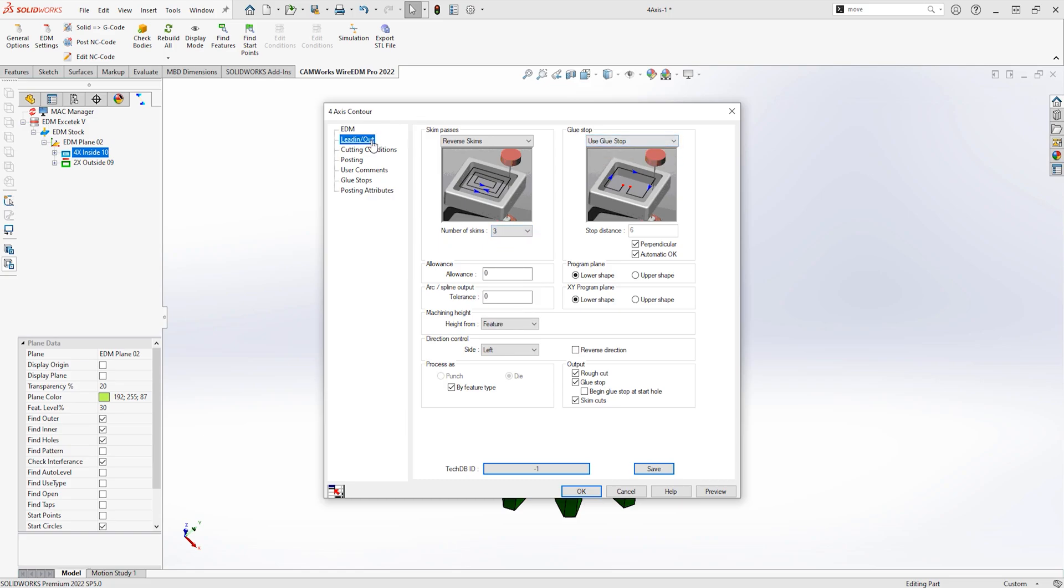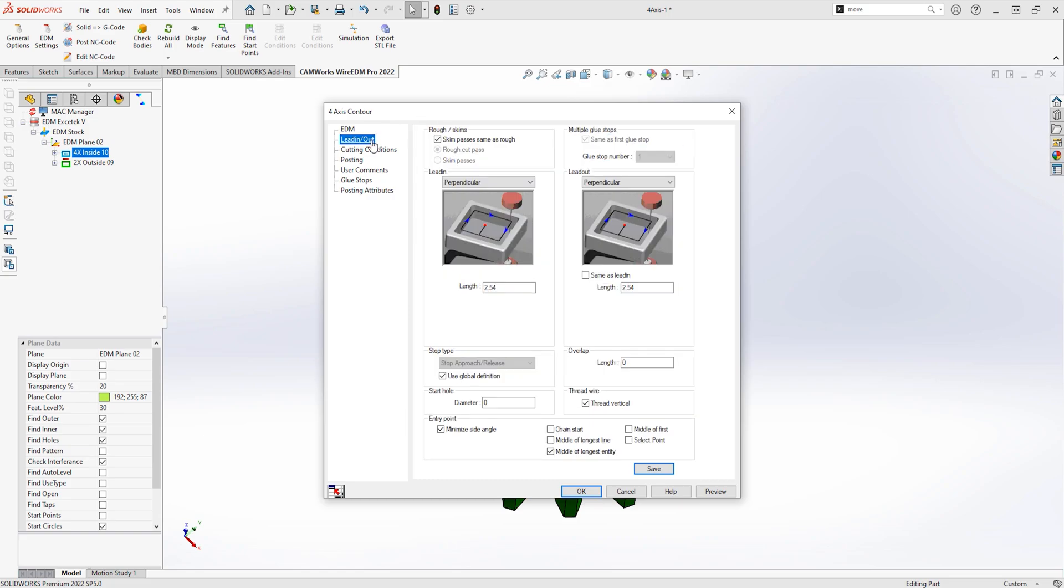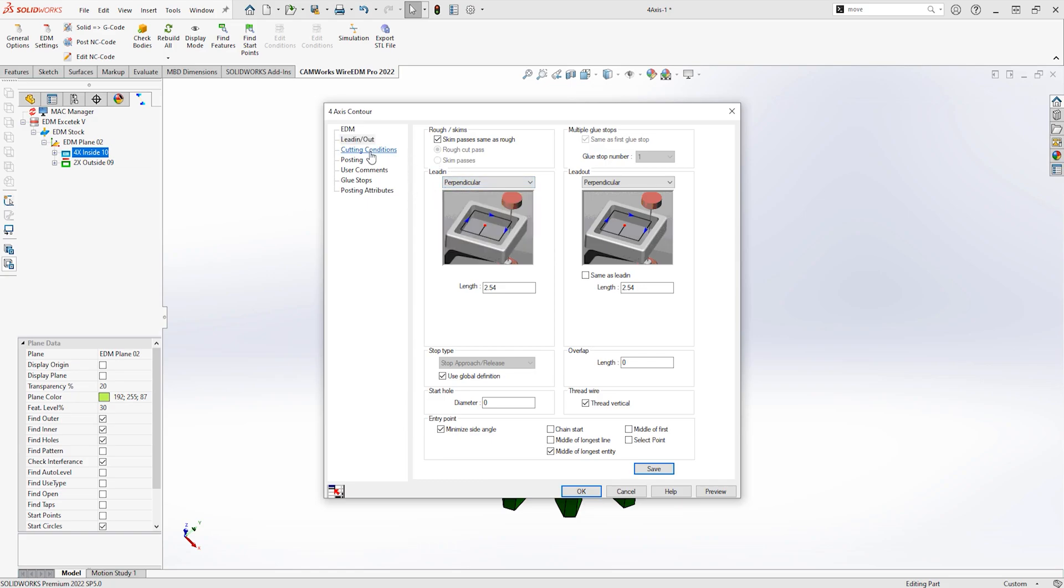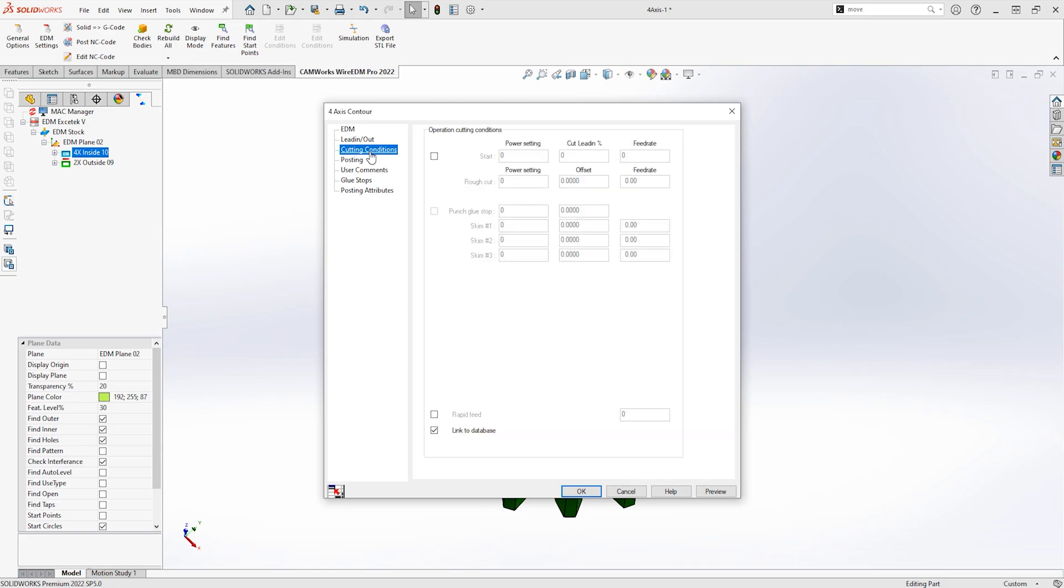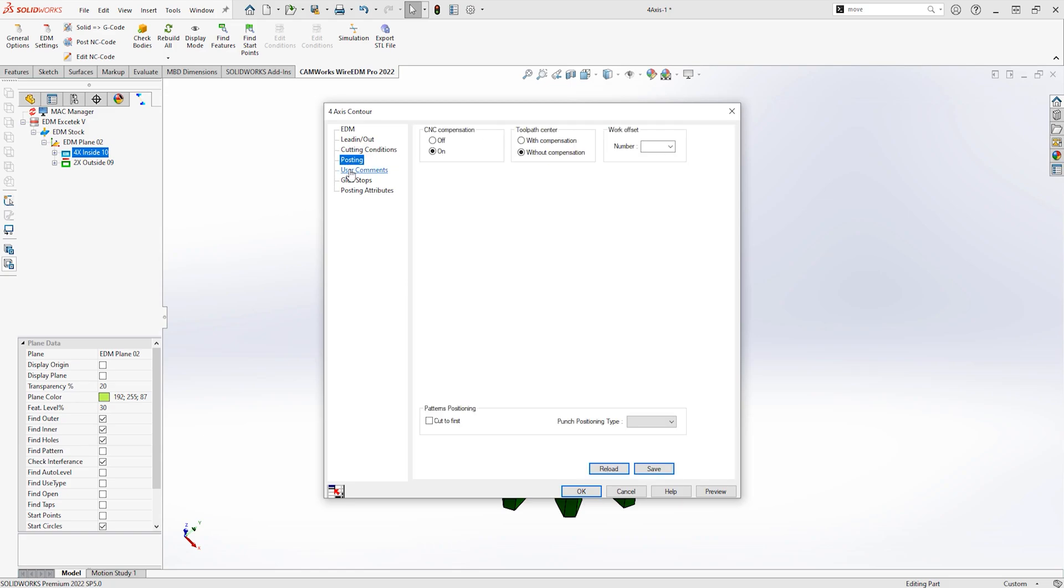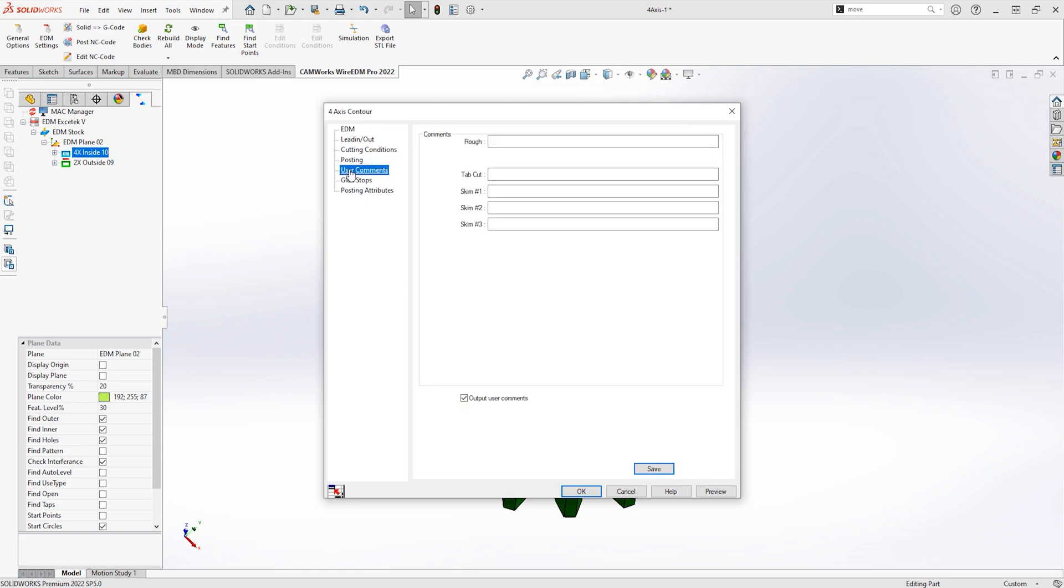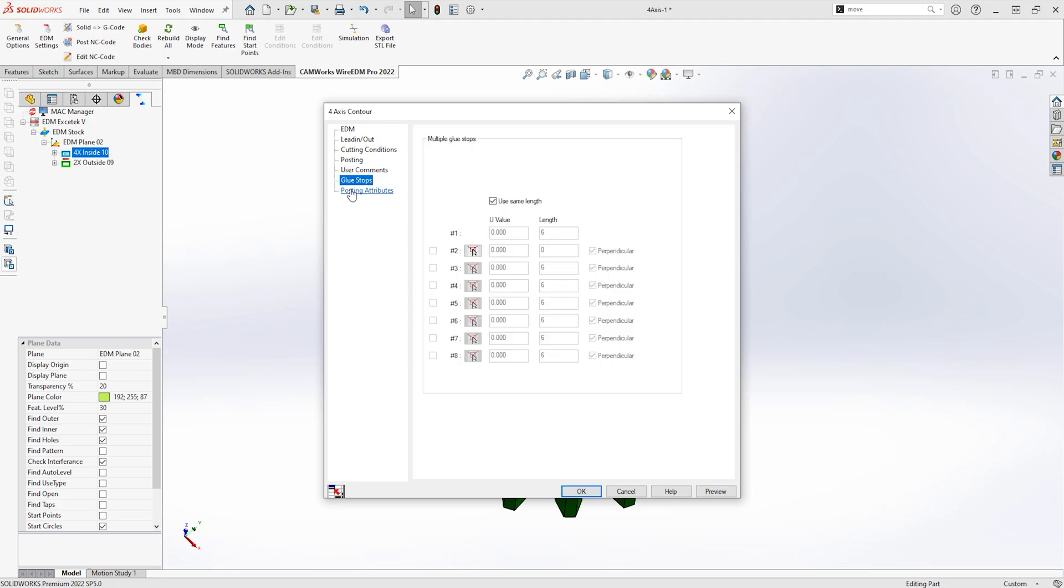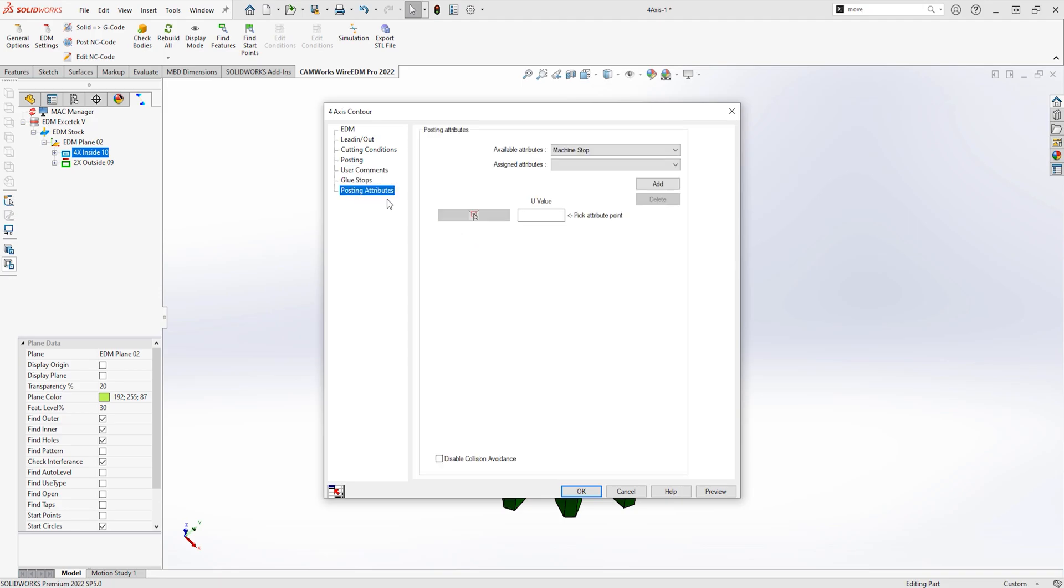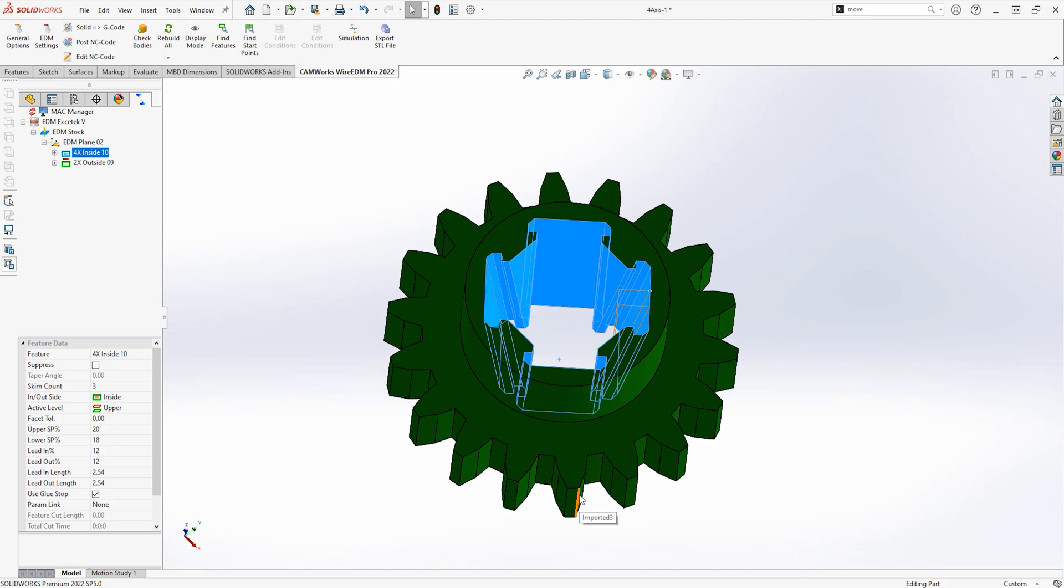This may be a number of passes, if glue stops are required, and then any specific lead-ins that are required. From here, cutting conditions can be altered, and more specific parameters can be added, such as the use of compensation, user comments, and other attributes that may want to be included in the G-code.